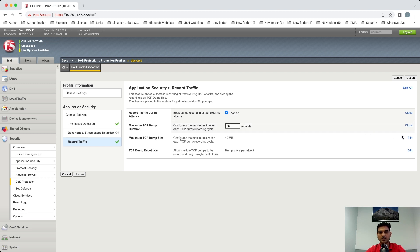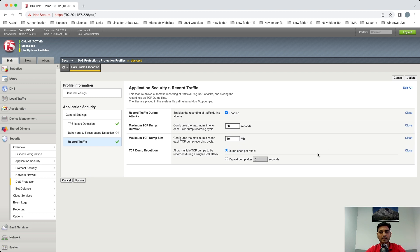You can change these values as per your requirement. And the third one, you can select whether you want to take dump only once or you want to repeat the dump.